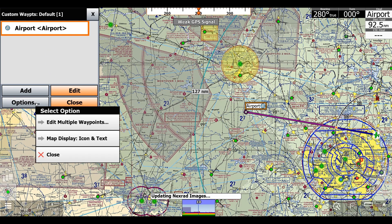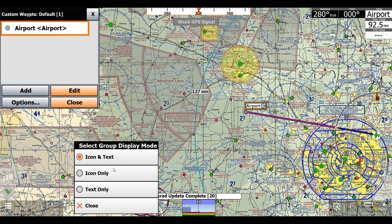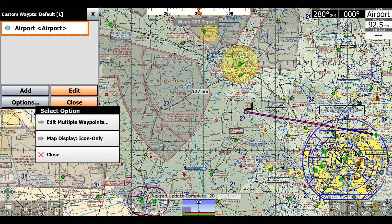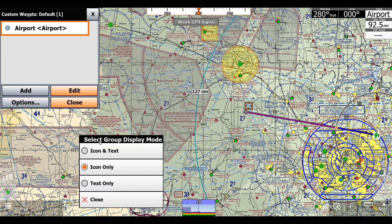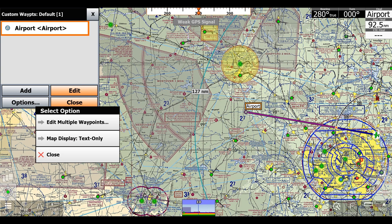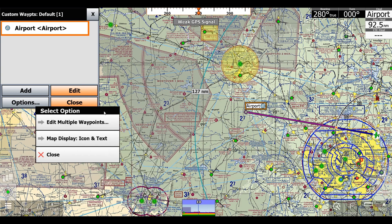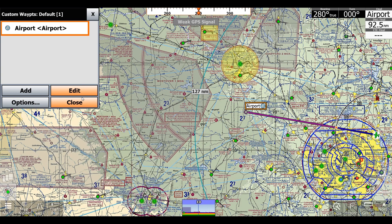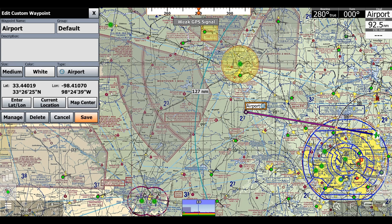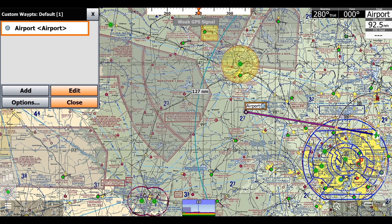We can click 'Options', and then click what to display — so if we just want the airport icon we can do that, or the text, but I like both so I'll keep both. We can also click 'Edit' here and it lets us get back into the edit menu.